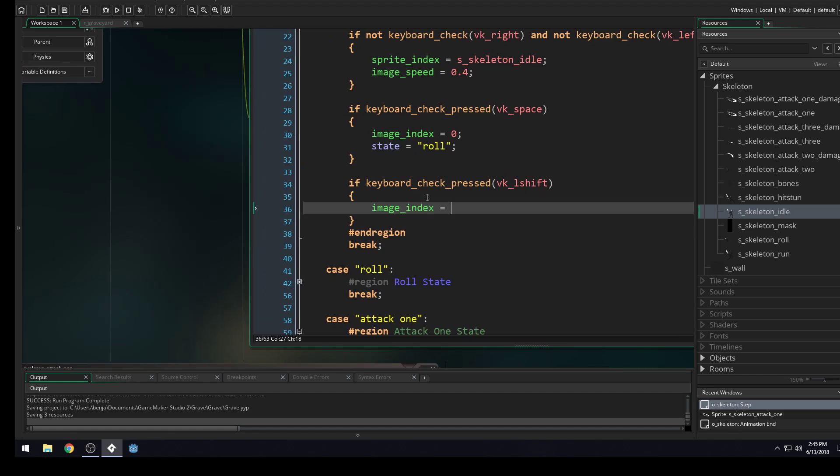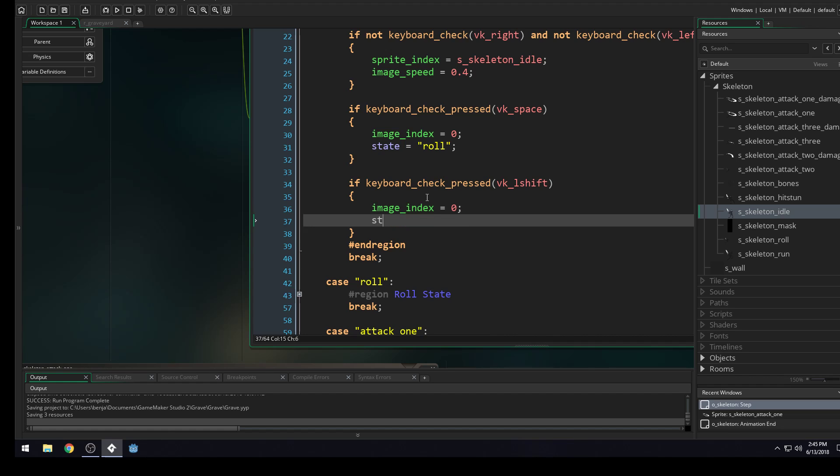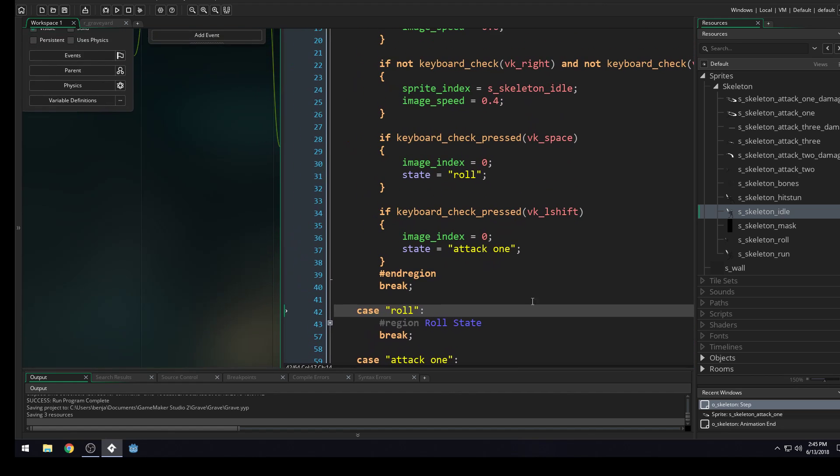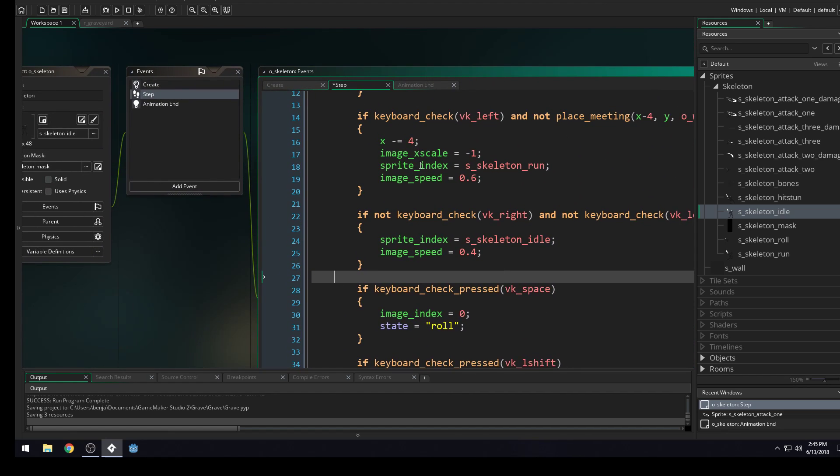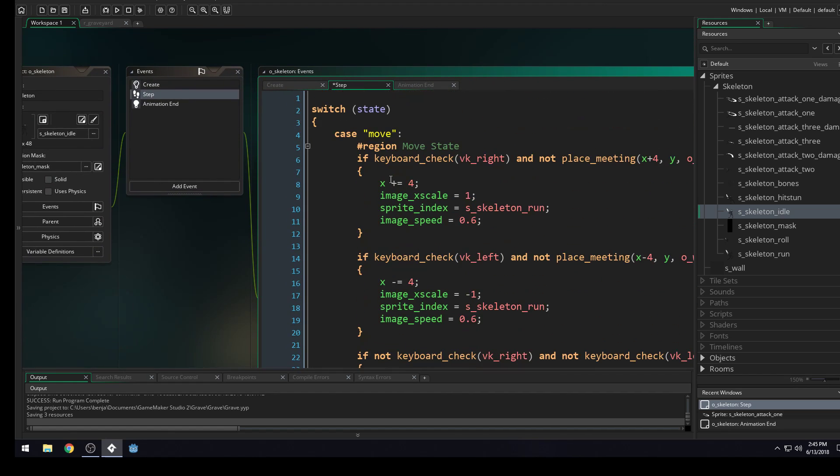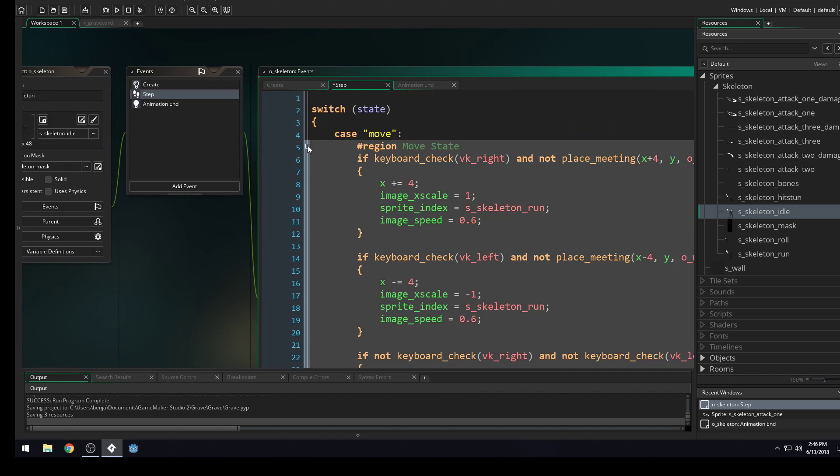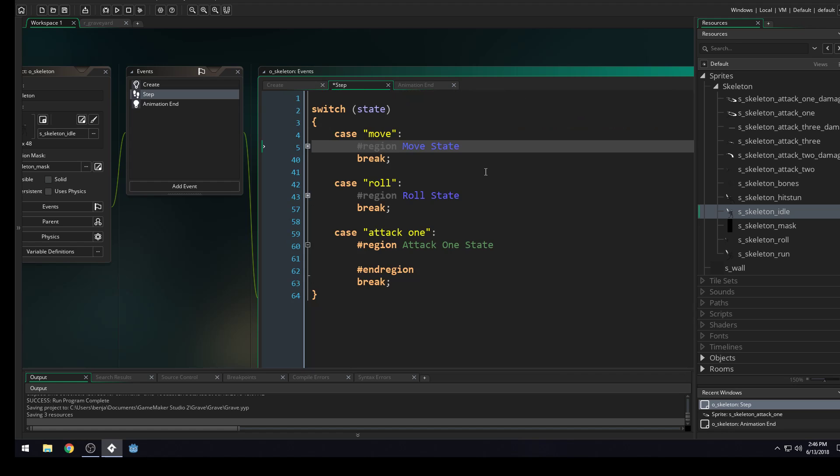Image index equals zero. And if you remember why we need to do that, it's to make sure that our animation always starts on the first frame. State equals attack one. Semicolon. Okay, so then let's hide this region.